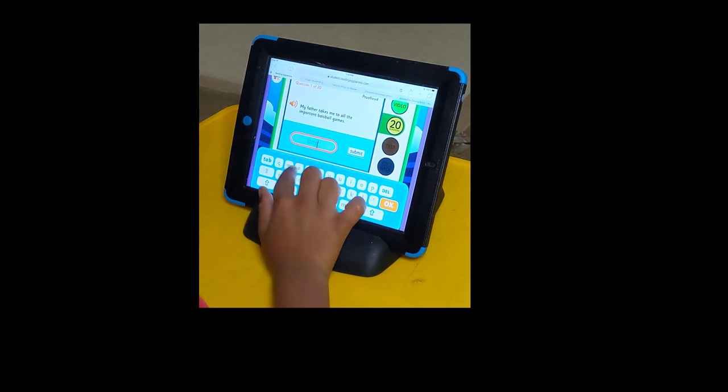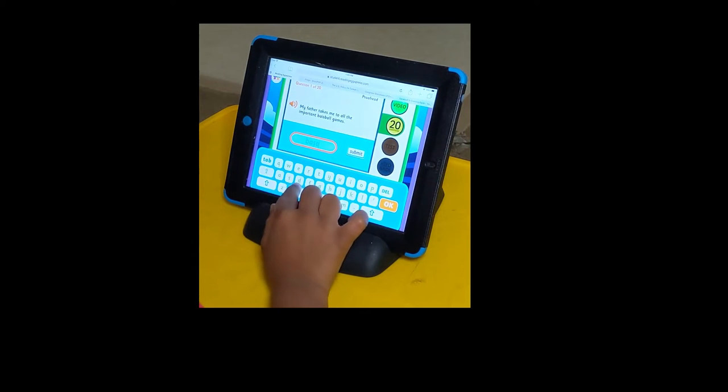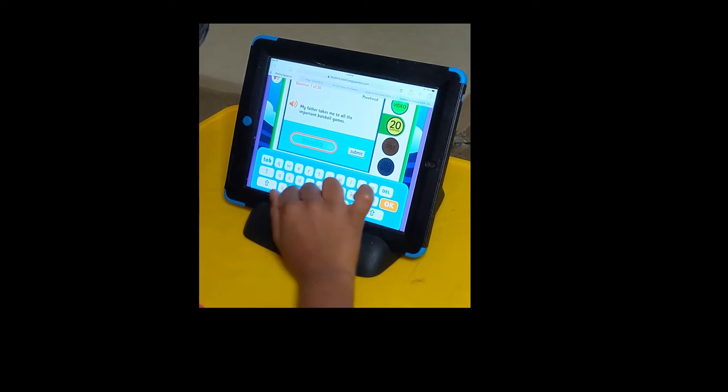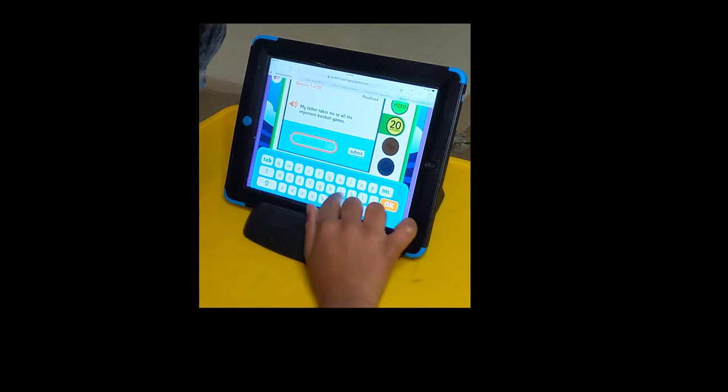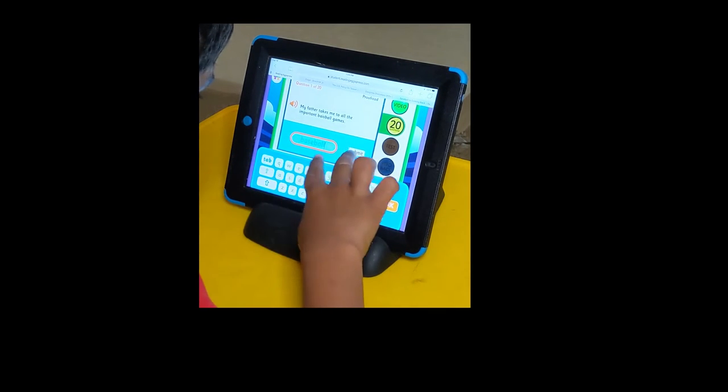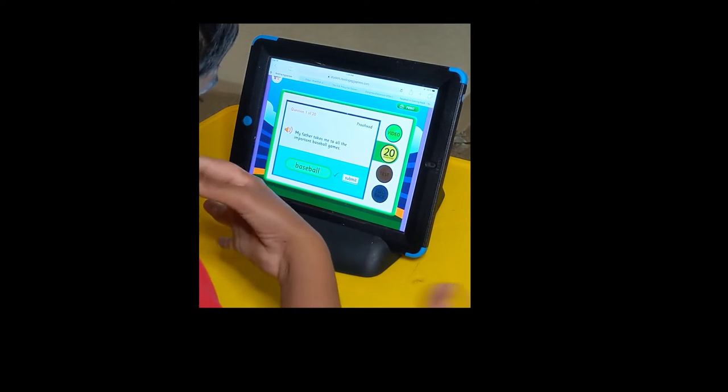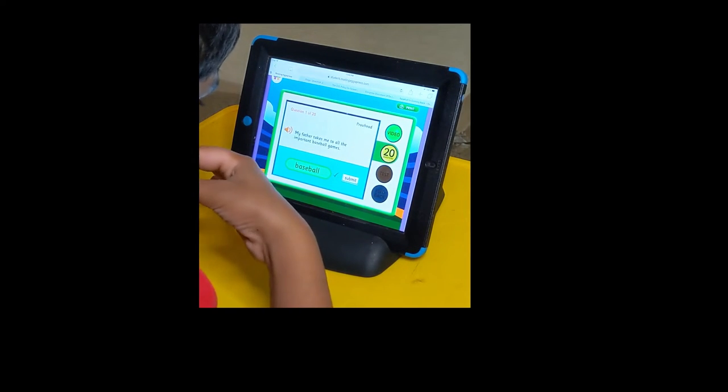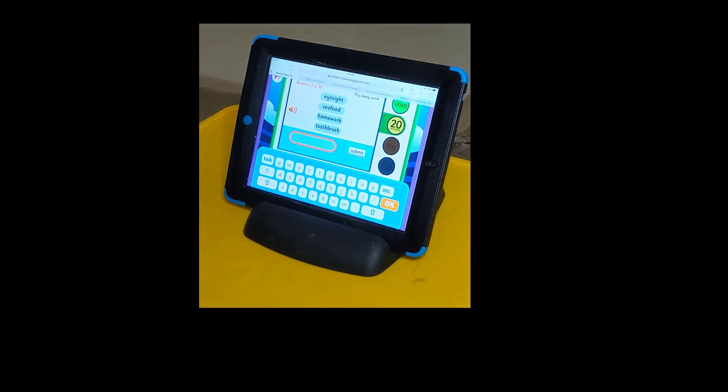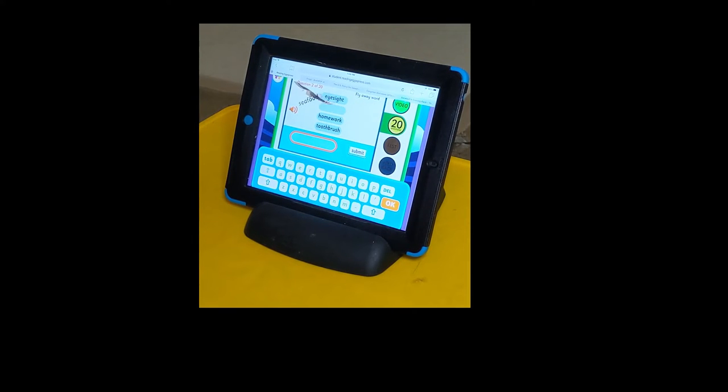B, A, L, L. Fly away word. One of these words will fly away. Write the word.